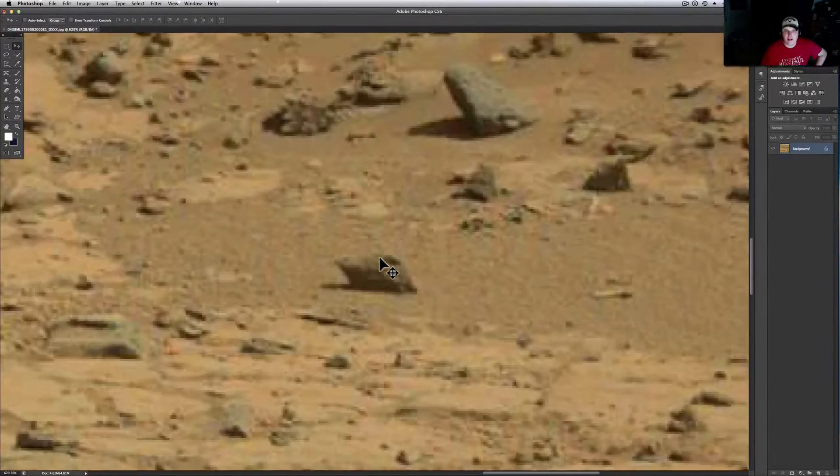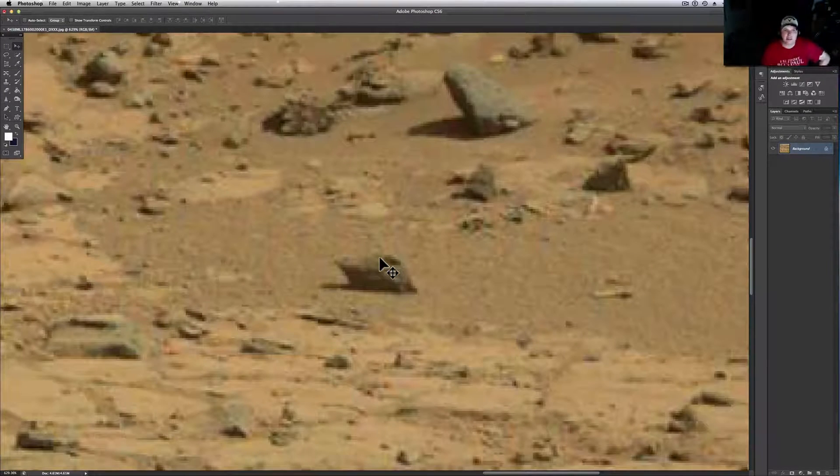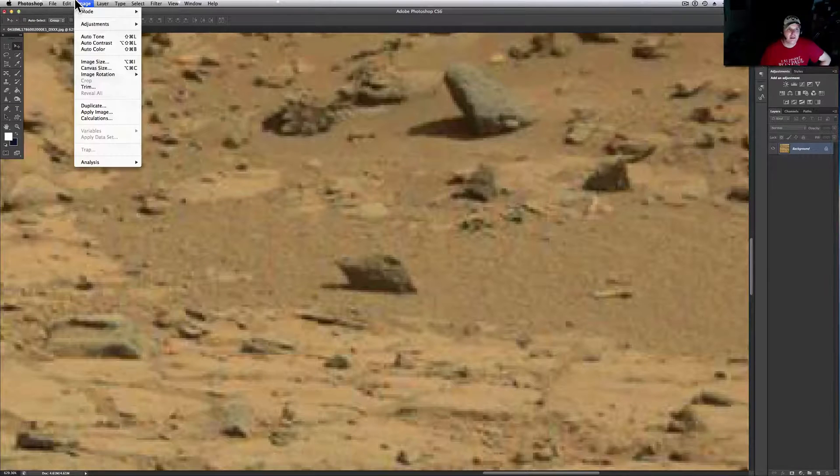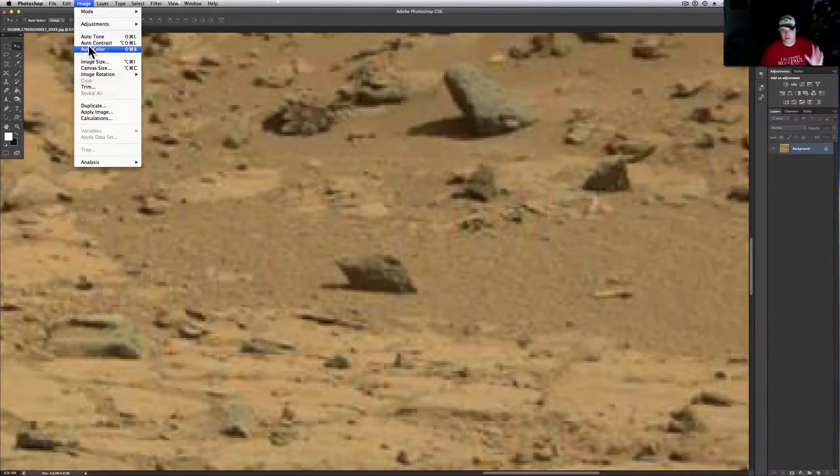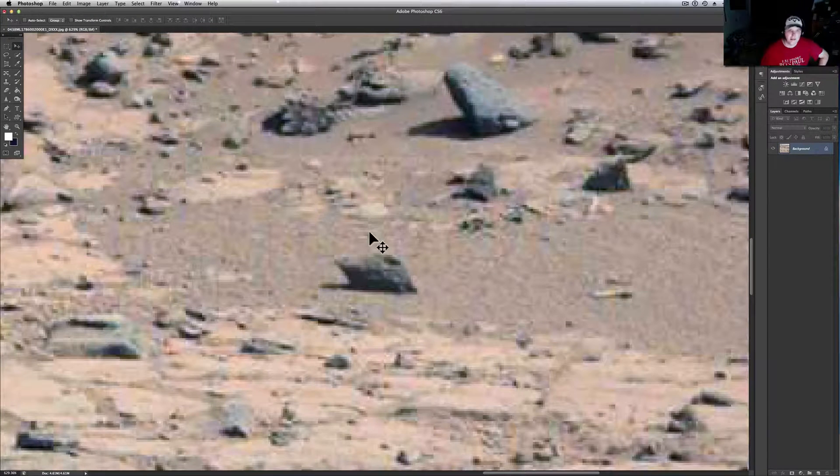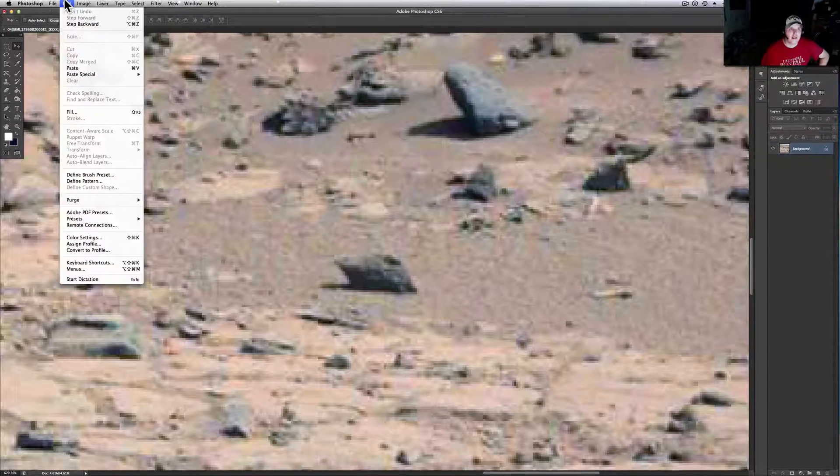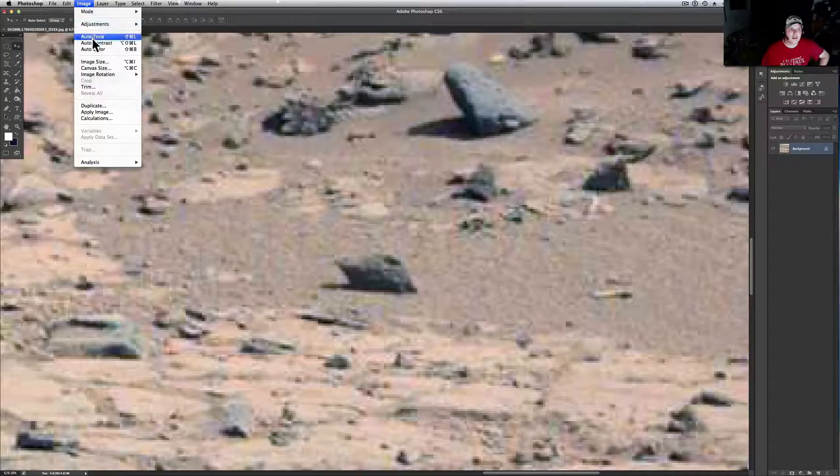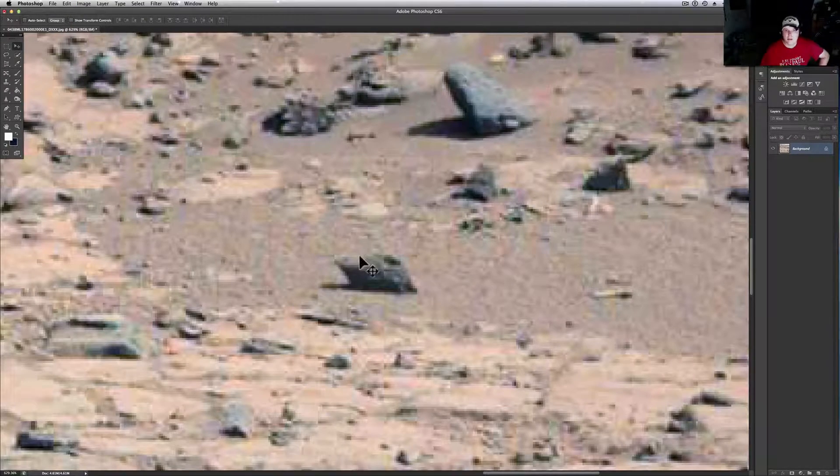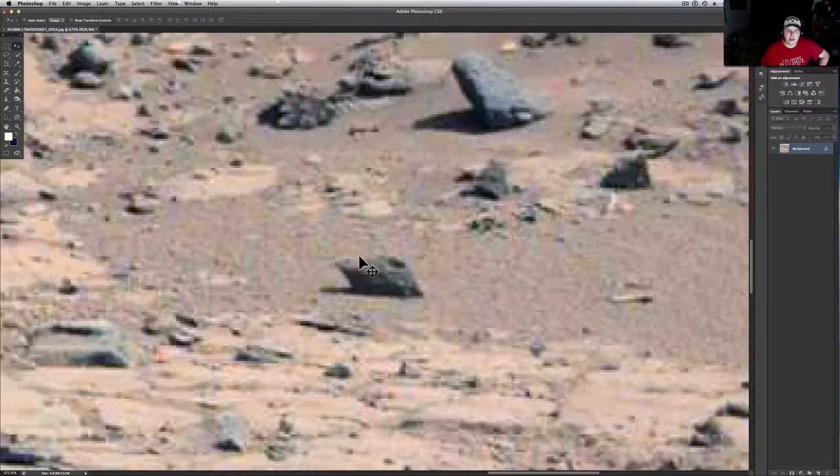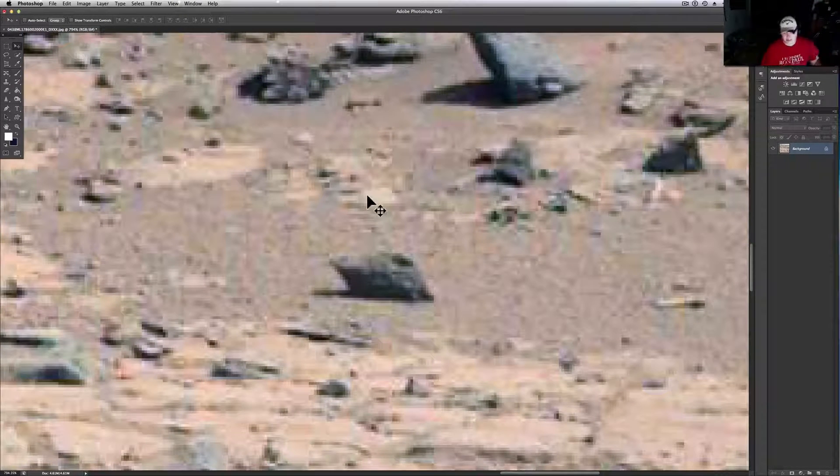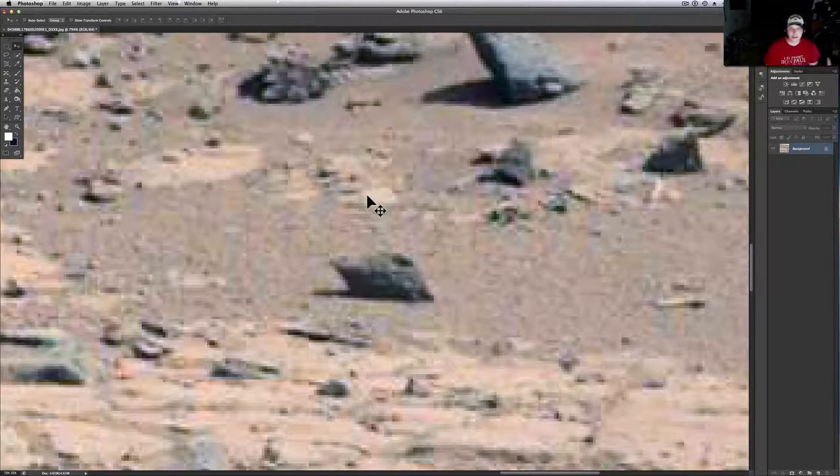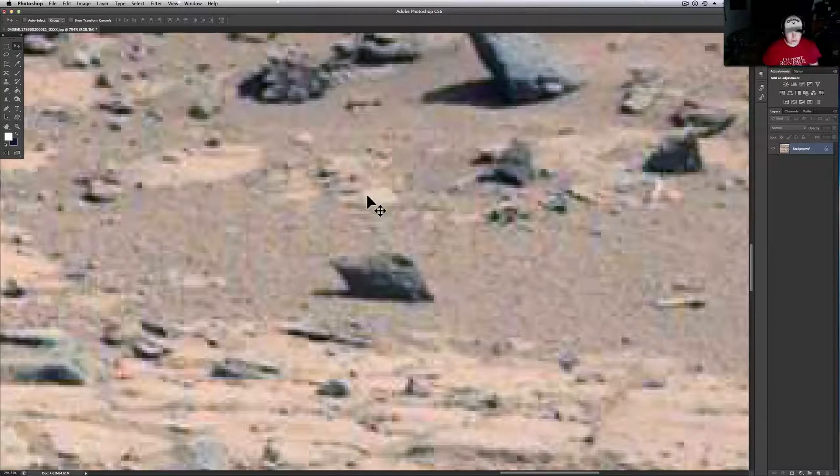I'm gonna do auto color - this is Photoshop just doing auto color. It pops a lot more. Let me give it a little auto contrast too. In this picture, in this set a couple back there was something that looked like a poodle. If you go back two or three videos ago you'll see it.